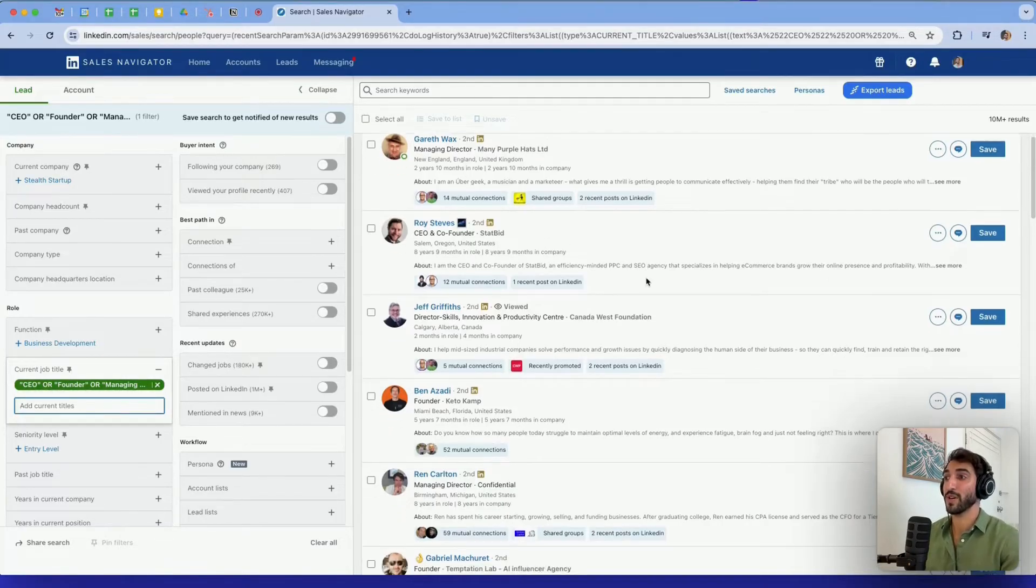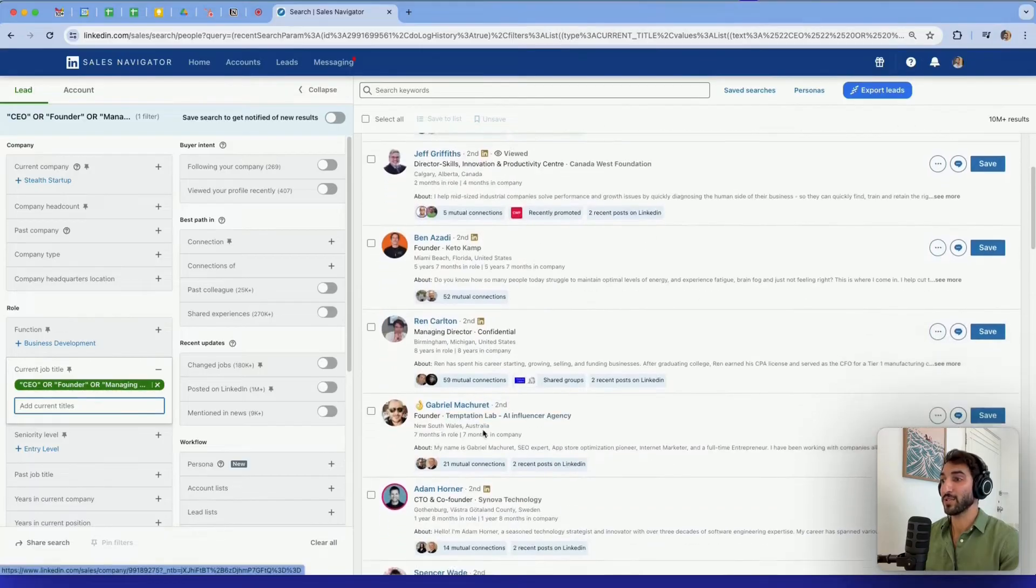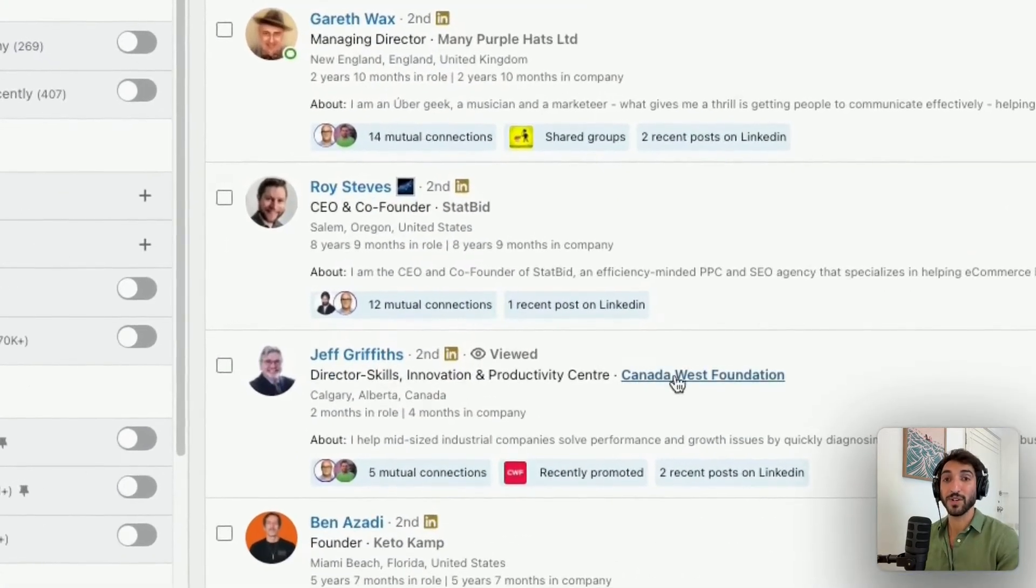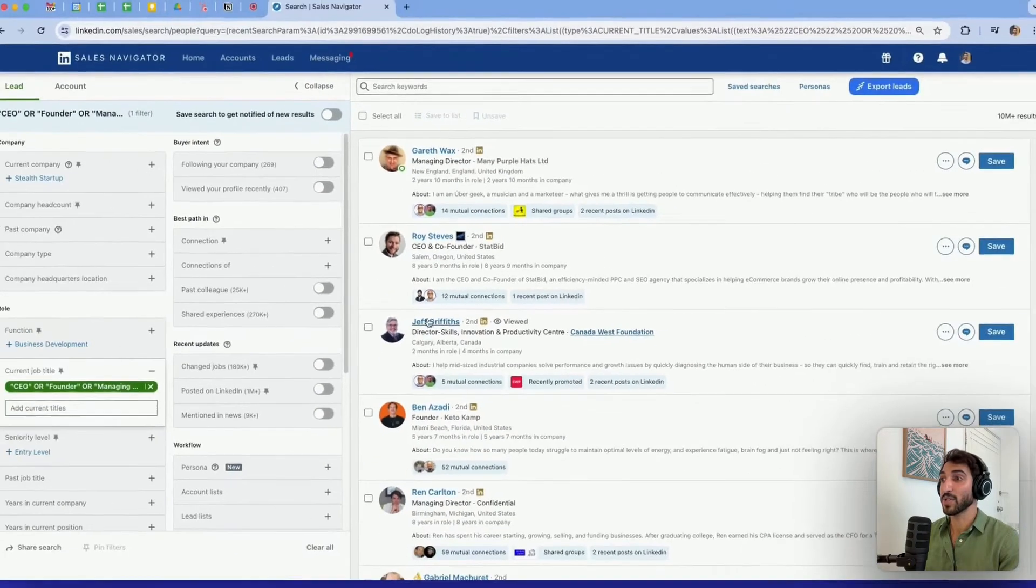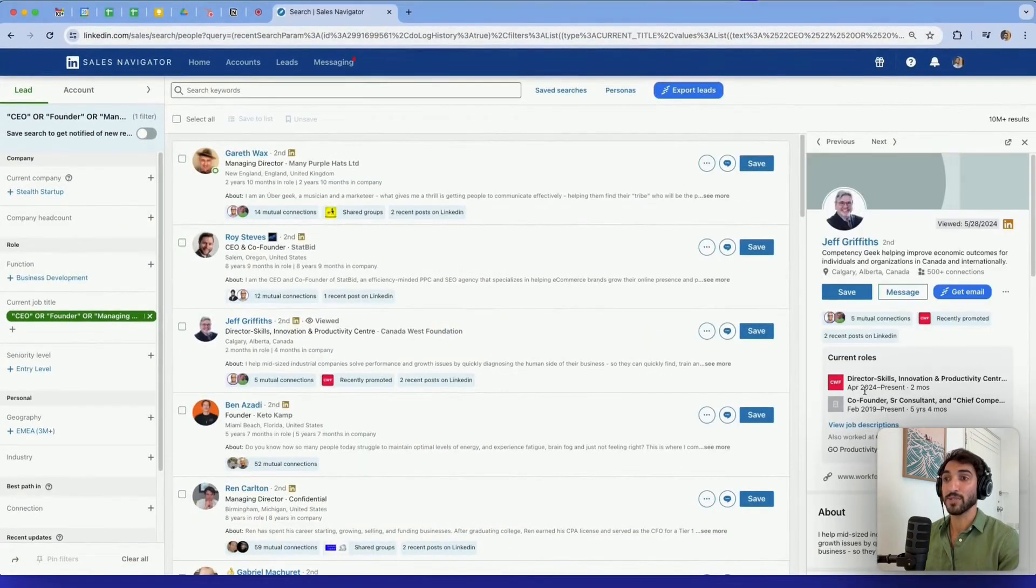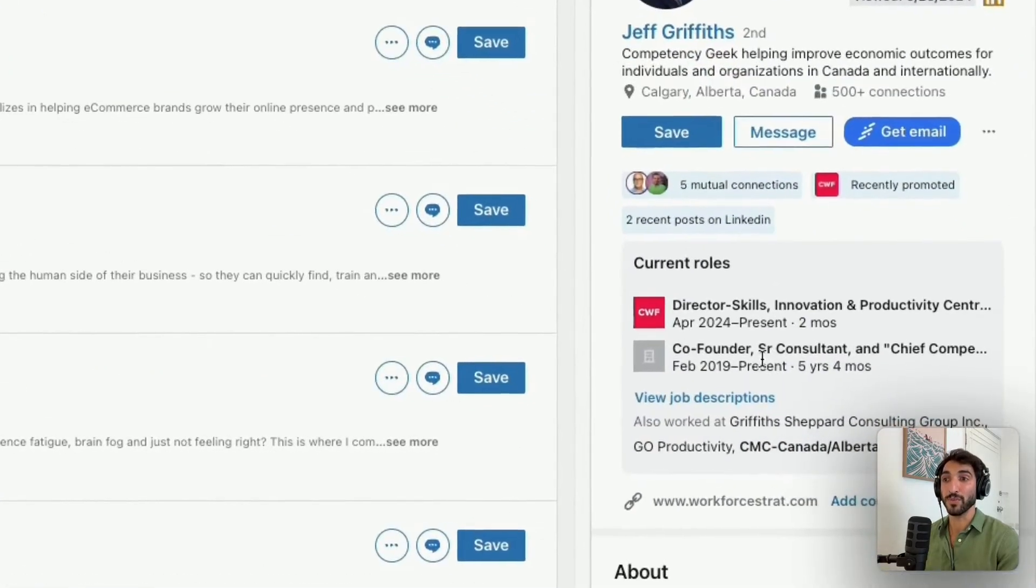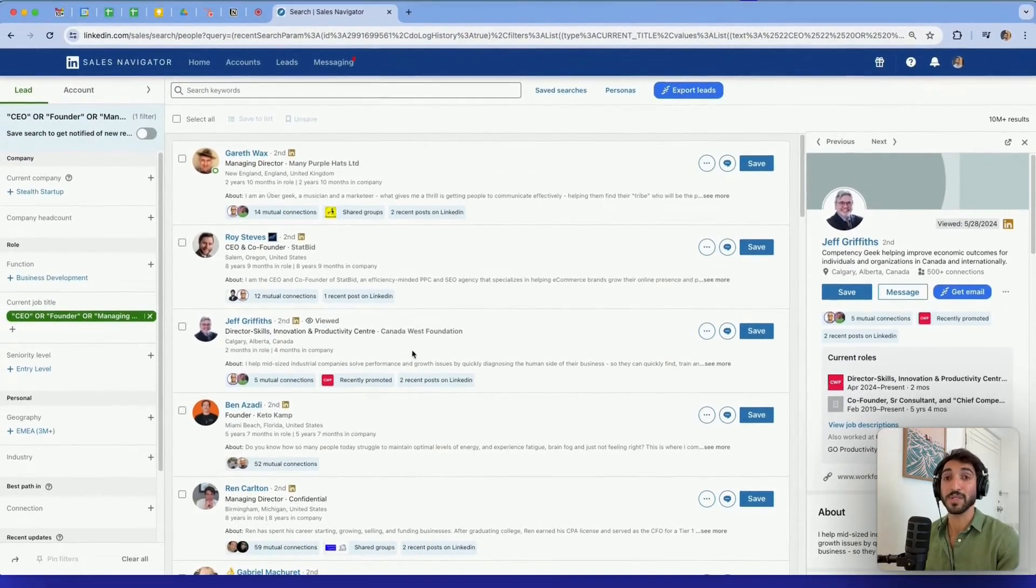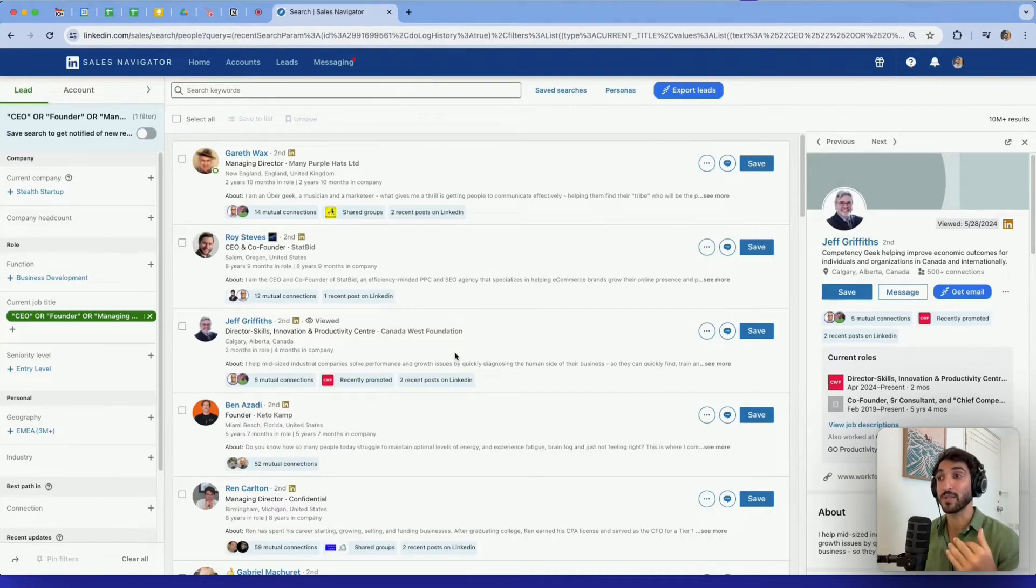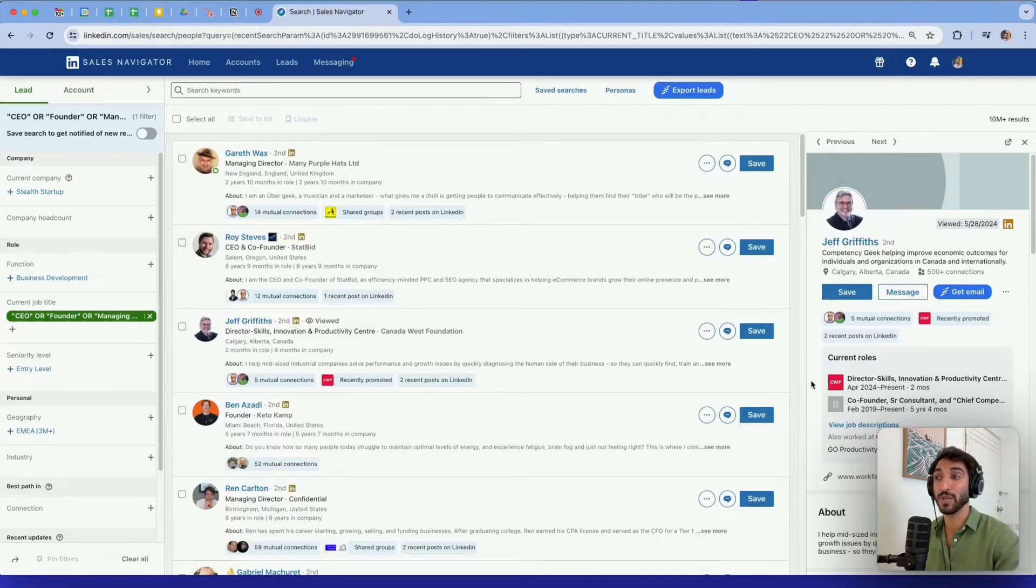As you can see here, managing director, CEO and co-founder, I have founder, managing director. You have probably noticed that this one does not have either founder or CEO or managing director. I can see that the person has another current role that is co-founder. So this is a very good tip to keep in mind. Sometimes Sales Navigator will make appear some prospects that don't necessarily look like they're part of your search criteria, but that's sometimes because they have a current role that actually fits your current search.